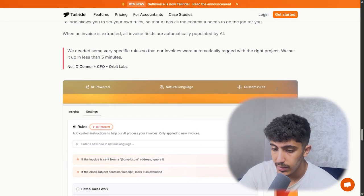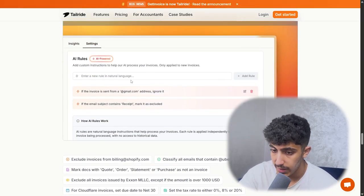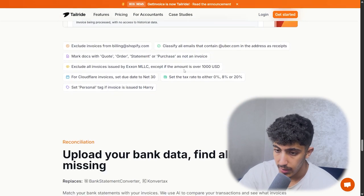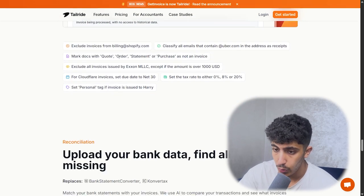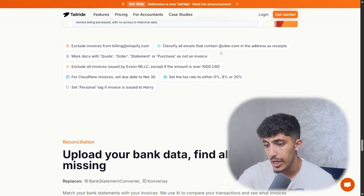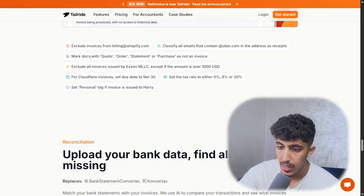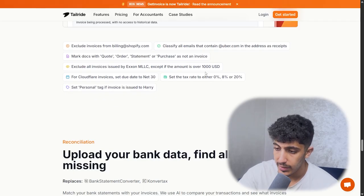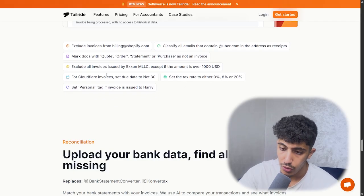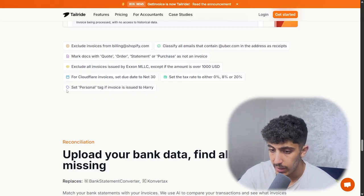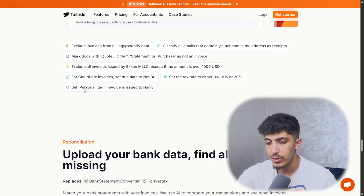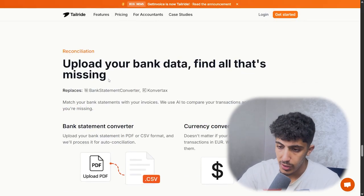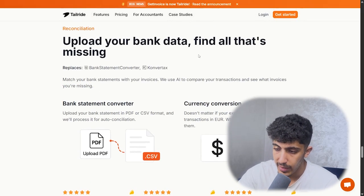This AI is 99% automatic — there is no invoice to create manually. Here in the dashboard settings, you can exclude invoices from billing, classify emails, mark documents, set the tax rate to 0%, 8%, or 20%, and search by personal tags.